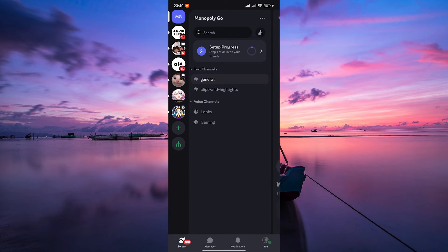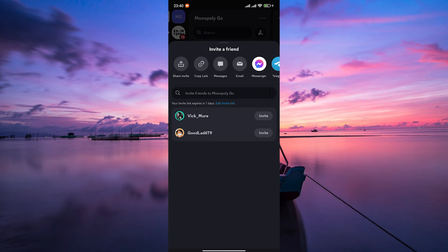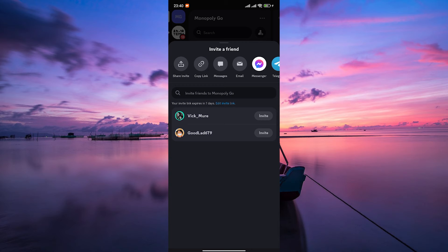Invite your friends to join your Discord server and the voice channels you've set up for your game. You can share the server invite link with them via text message, email, or any other messaging platform.